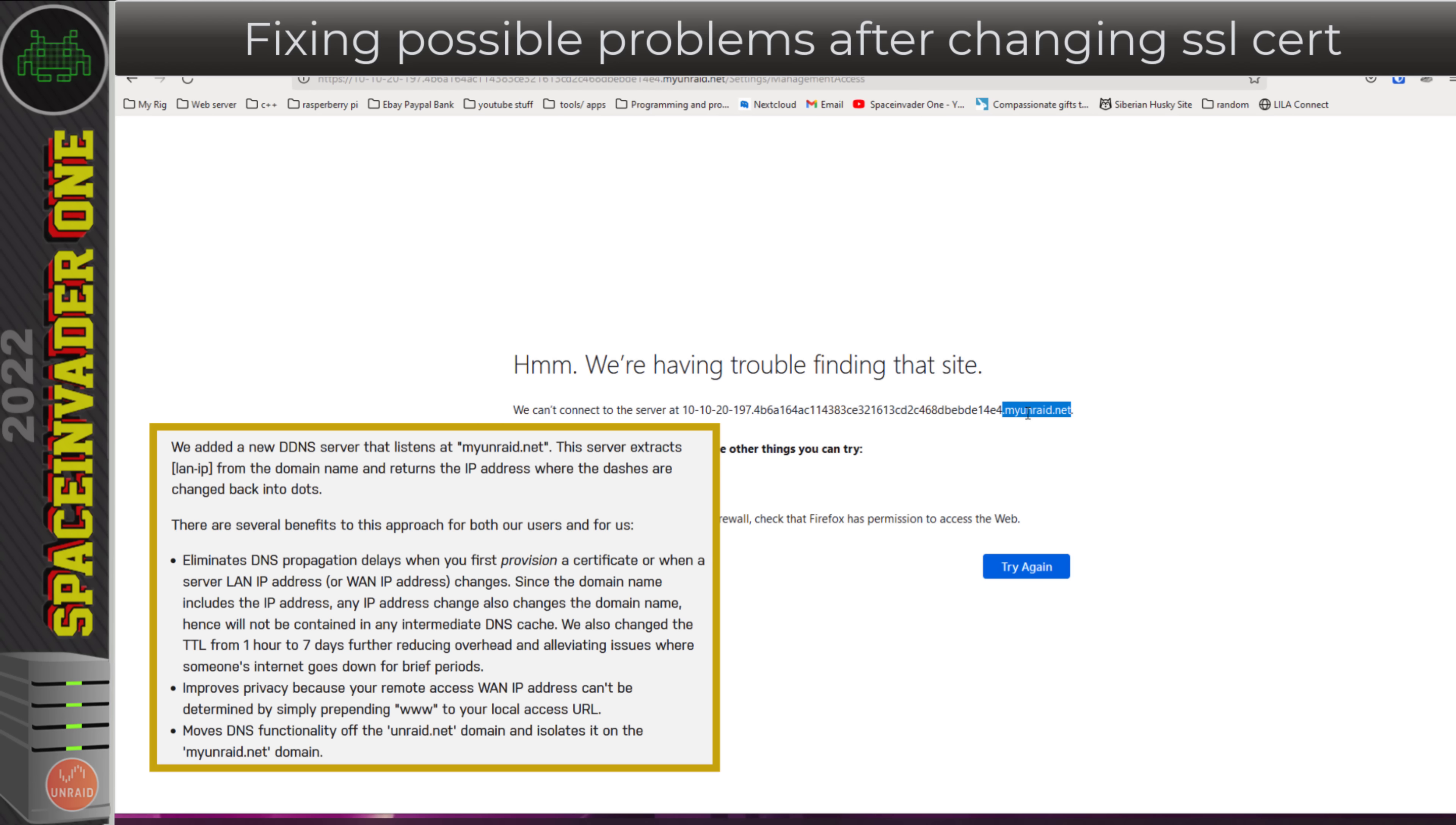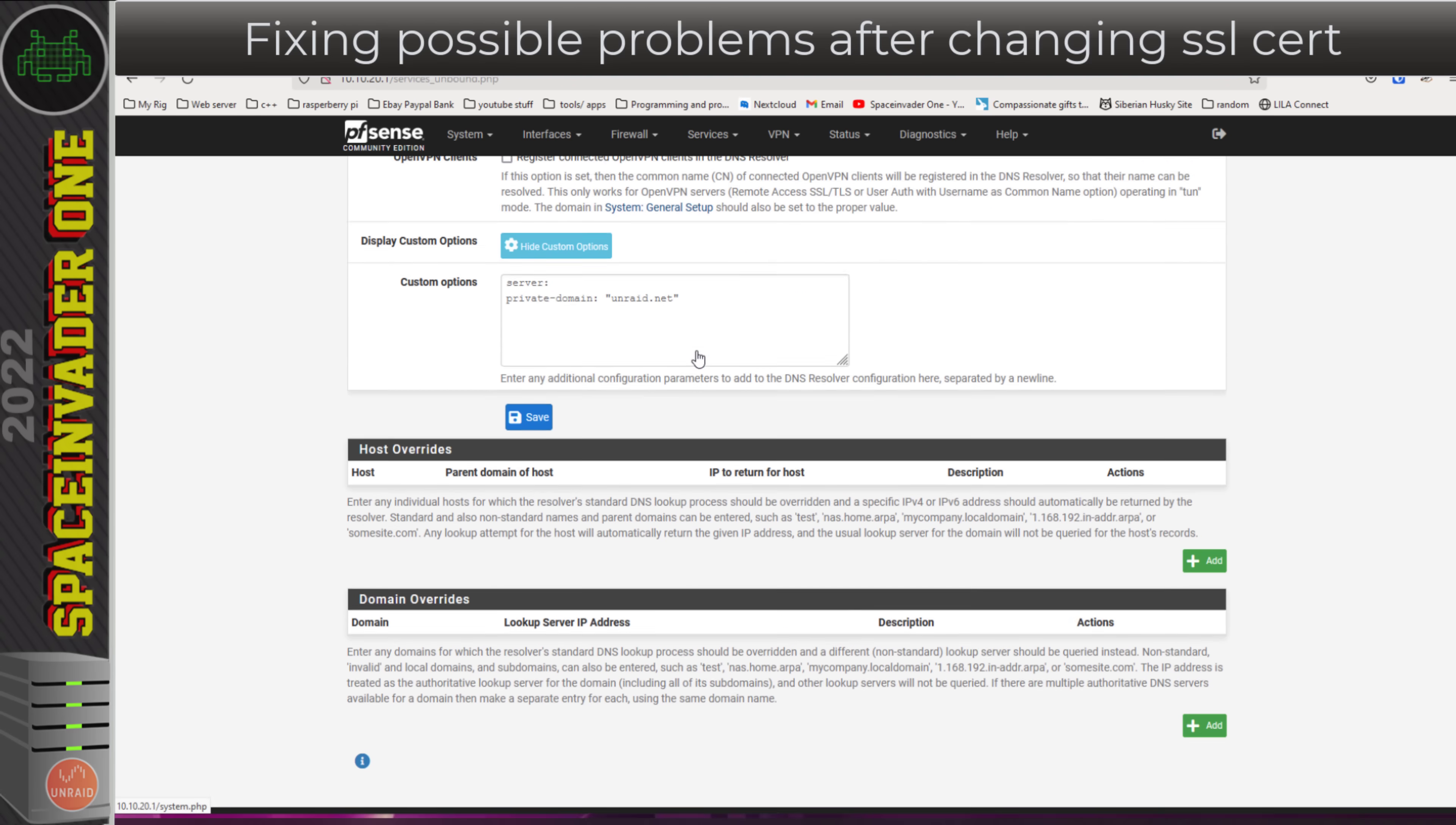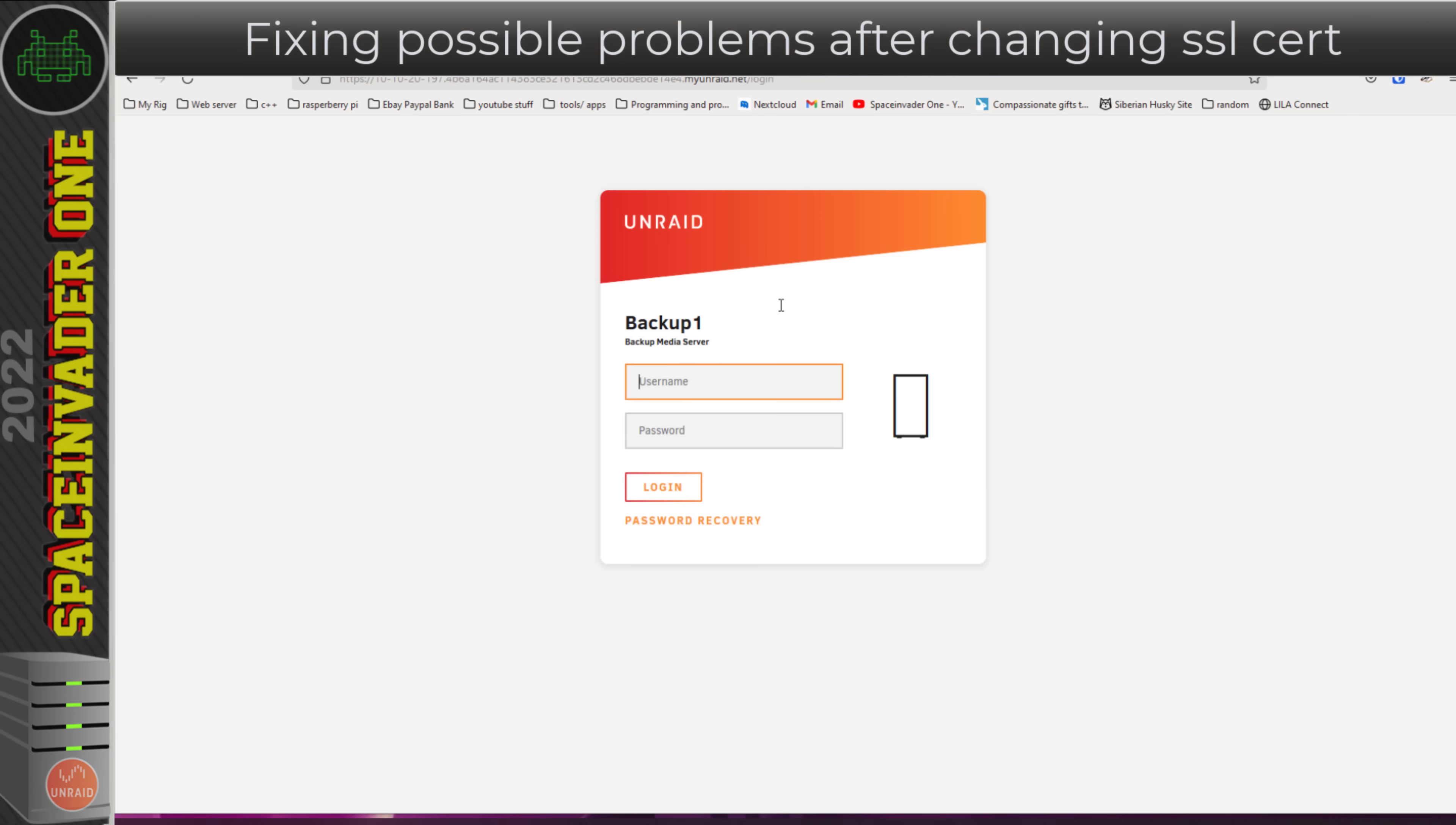I'm using pfSense, so for me I have to make a change there. Just as before on our router, we have to disable DNS rebinding attack protection. In pfSense, that's done in the DNS resolver here. If I scroll down to the bottom, you'll see here under the custom options I've got this private domain listed here, unraid.net. I just need to add another one for myunraid.net. I'm going to save that and apply the changes, and I'm going to go back here, refresh the page, and now you can see I'm back in.